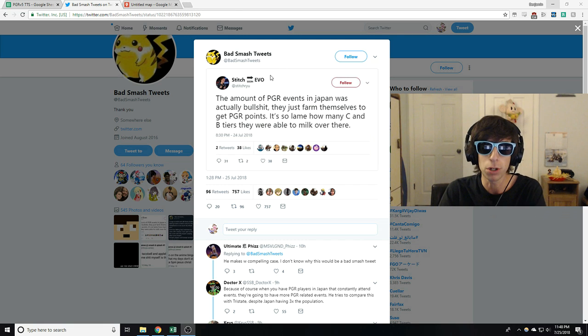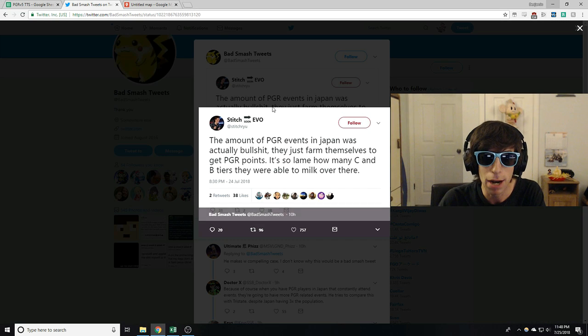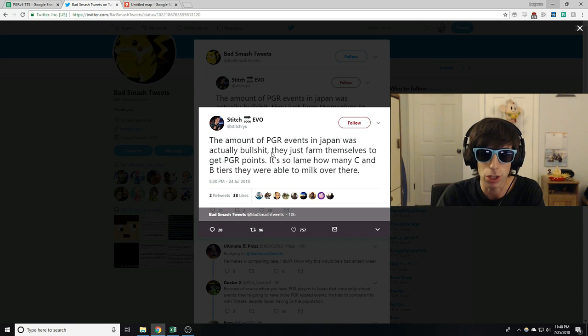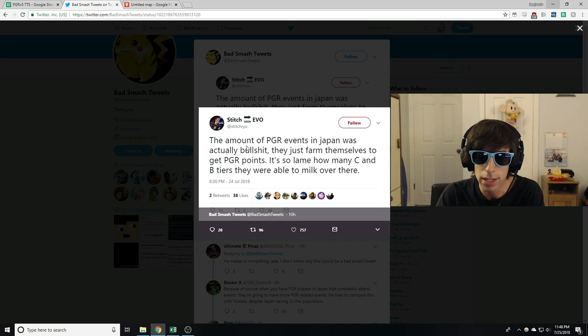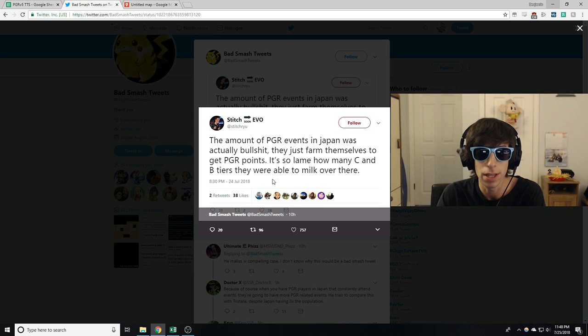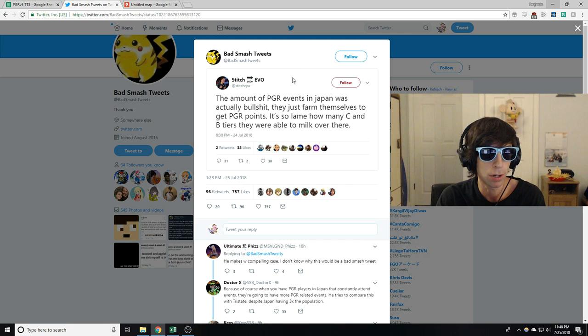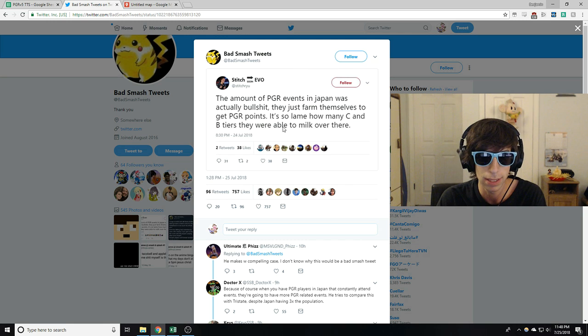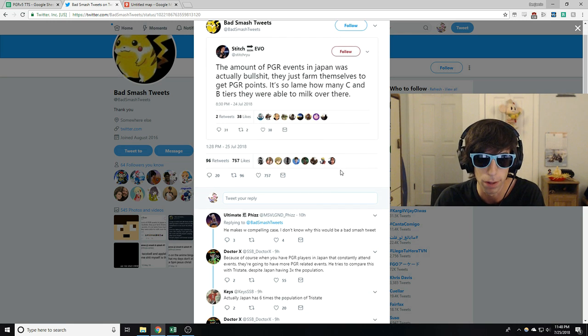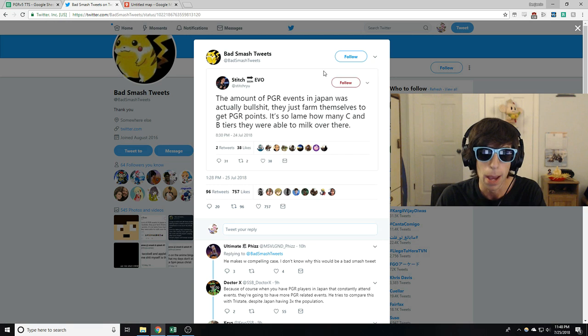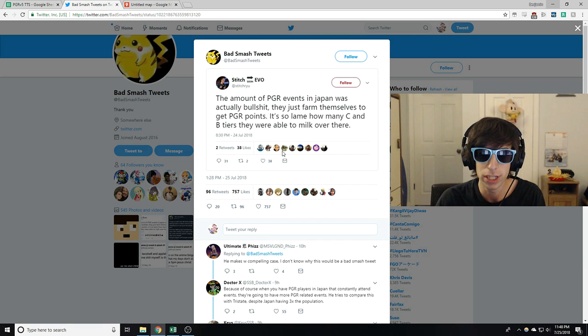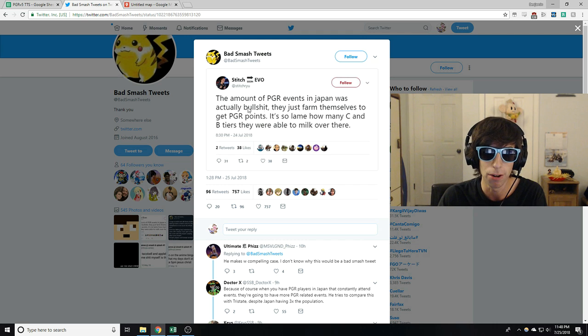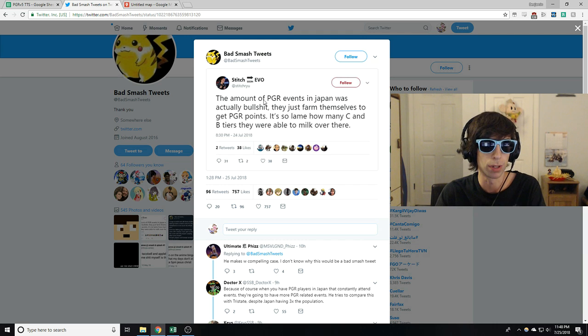This just happened you guys. We had people complaining that the amount of PGR events in Japan is actually bullshit. They just farm themselves to get PGR points. It's so lame how many C and B tiers they were able to milk over there. And I see people complaining about this. There wasn't just this one, there was more of them. But I am on a mission today. I'm going to find out if this is actually true or not.